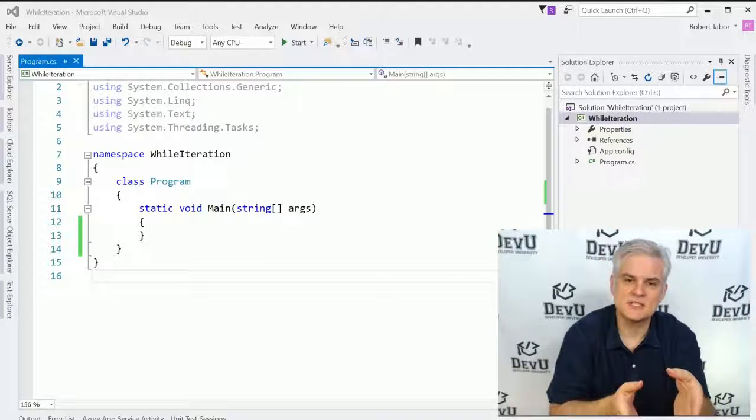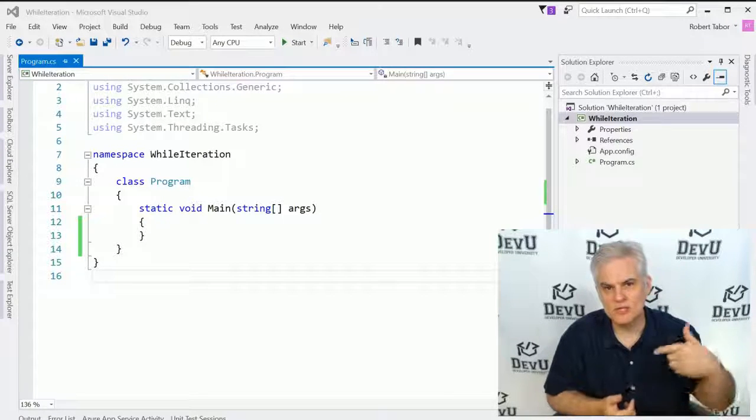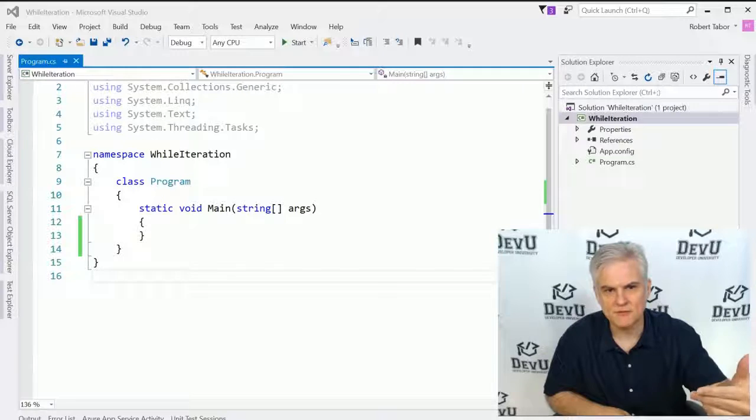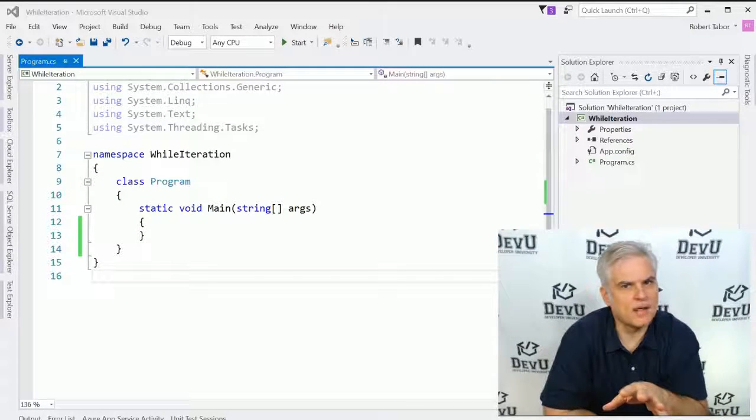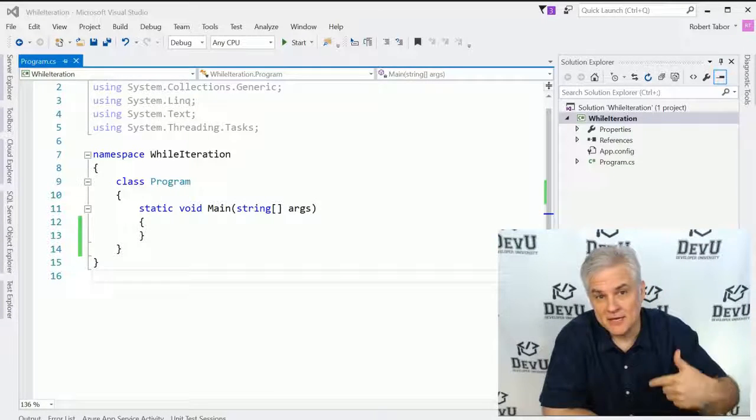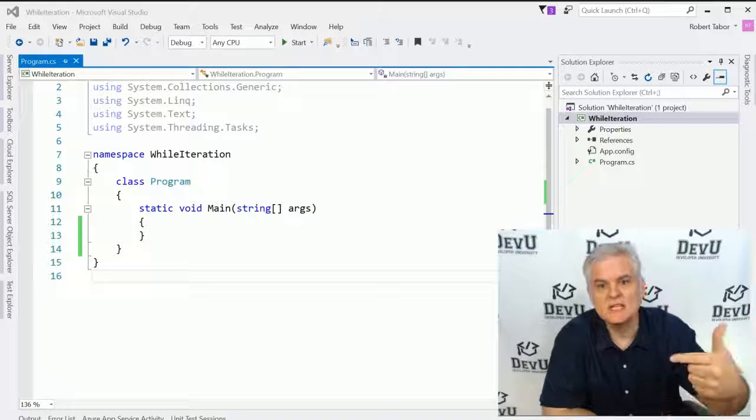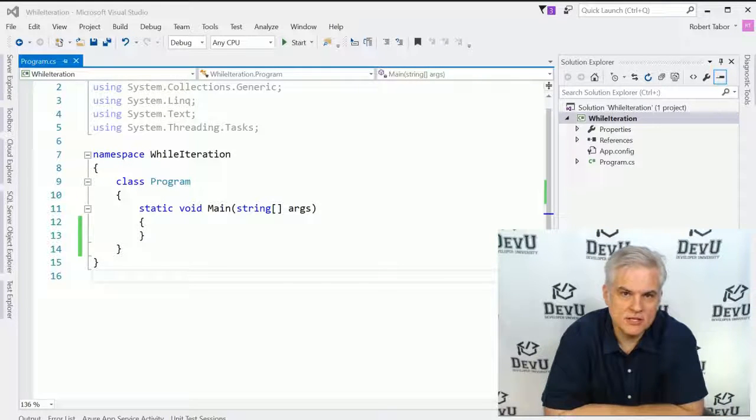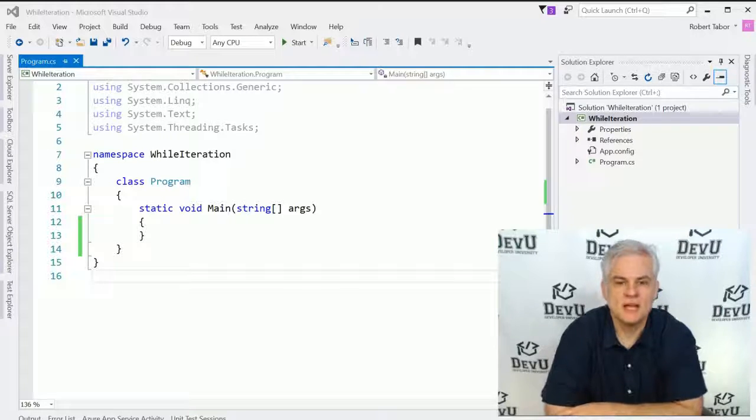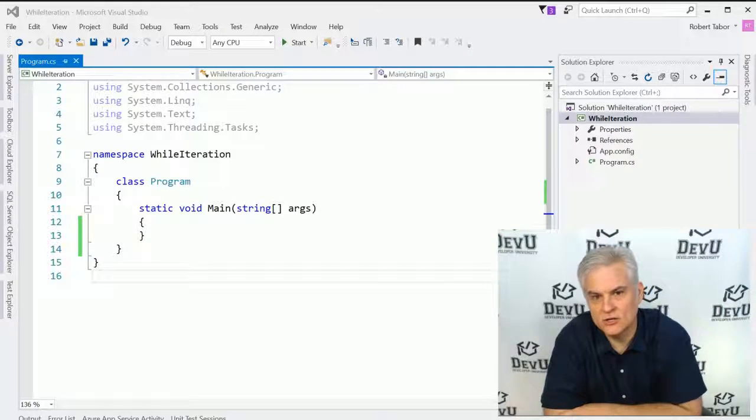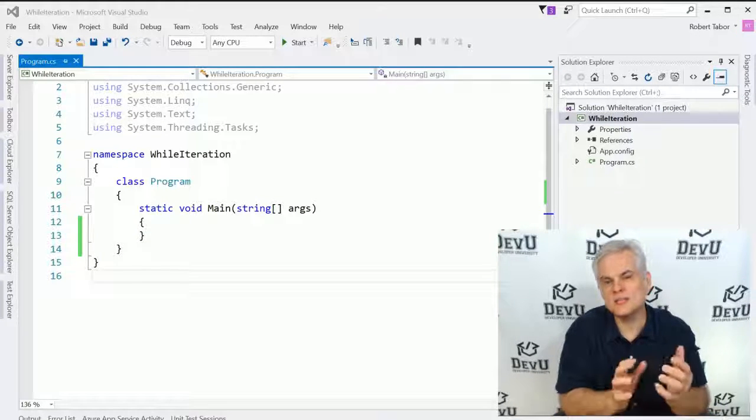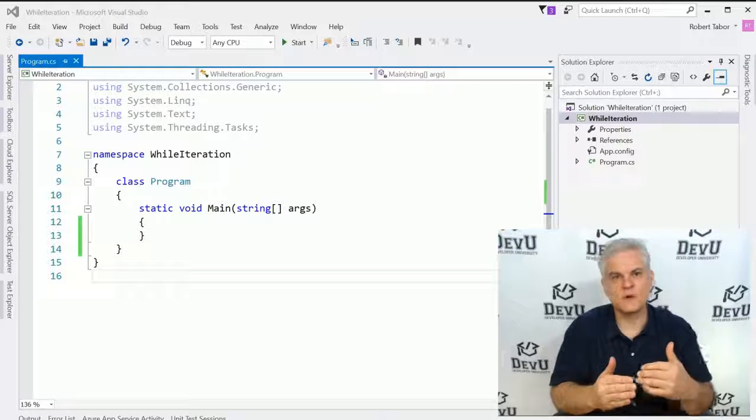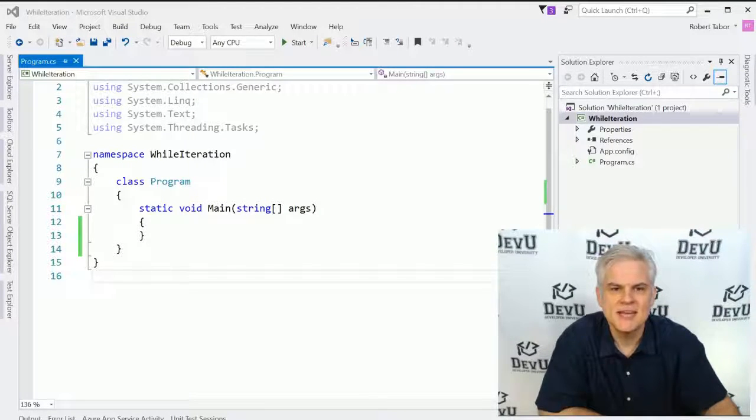Now in both of these cases, you know ahead of time how many iterations or how many times to iterate through the given block of code. But what if you didn't know up front how many times that you needed to iterate? Maybe you need to keep iterating until some condition is met. In that case, you'll want to use the while iteration statement. Also, we'll take a look at the do while iteration statement, which allows us to always iterate at least one time before breaking out of the iteration statement.